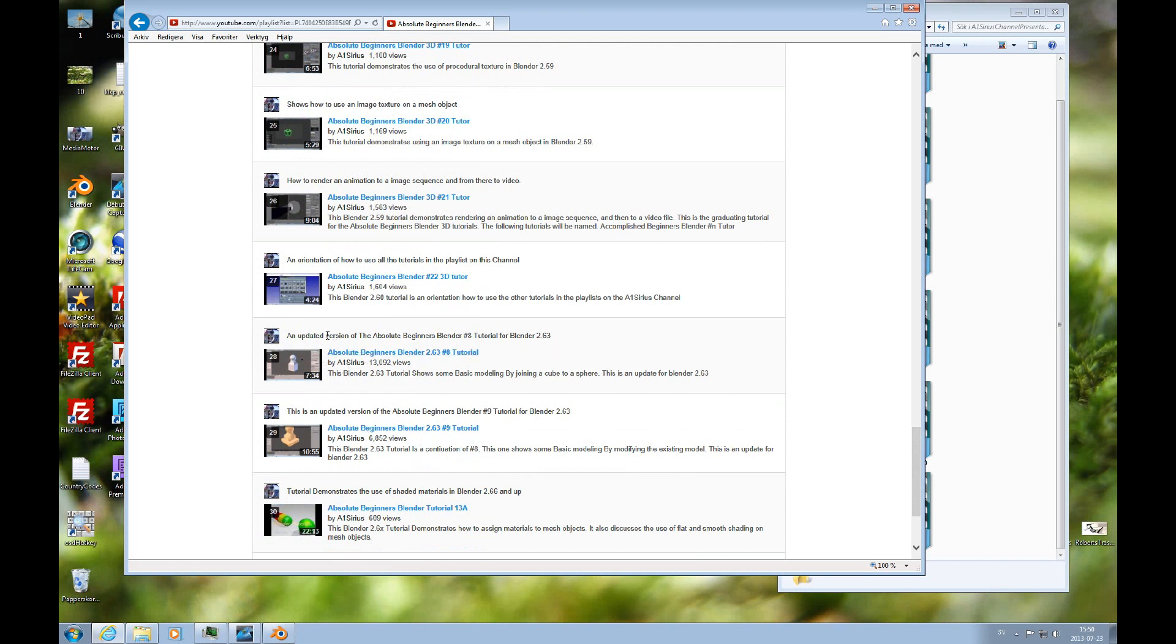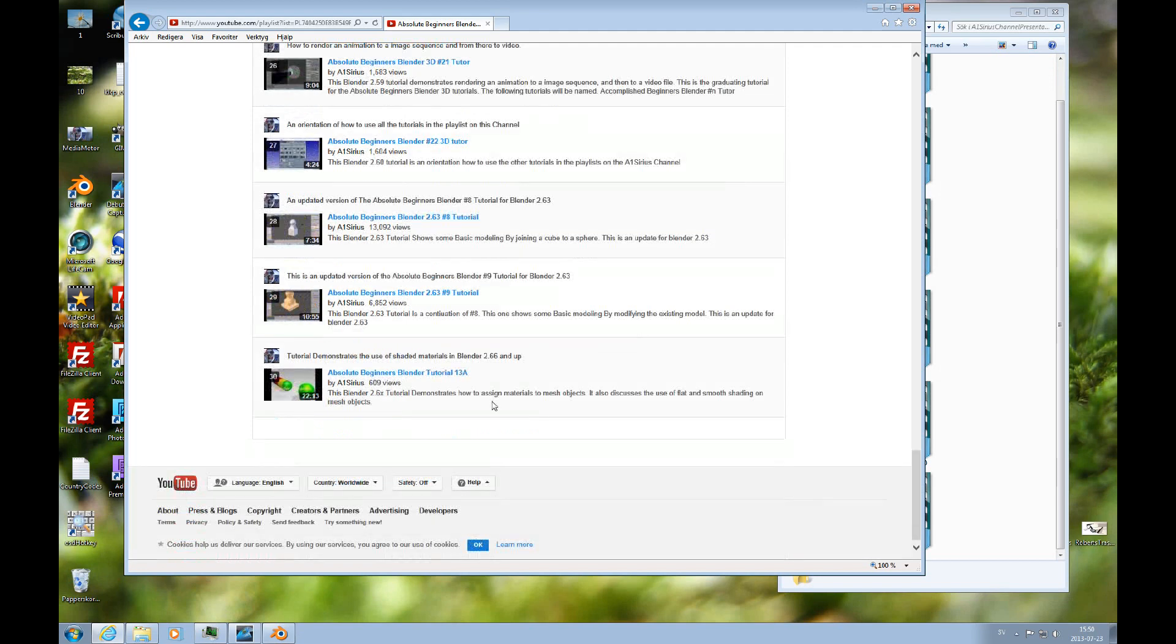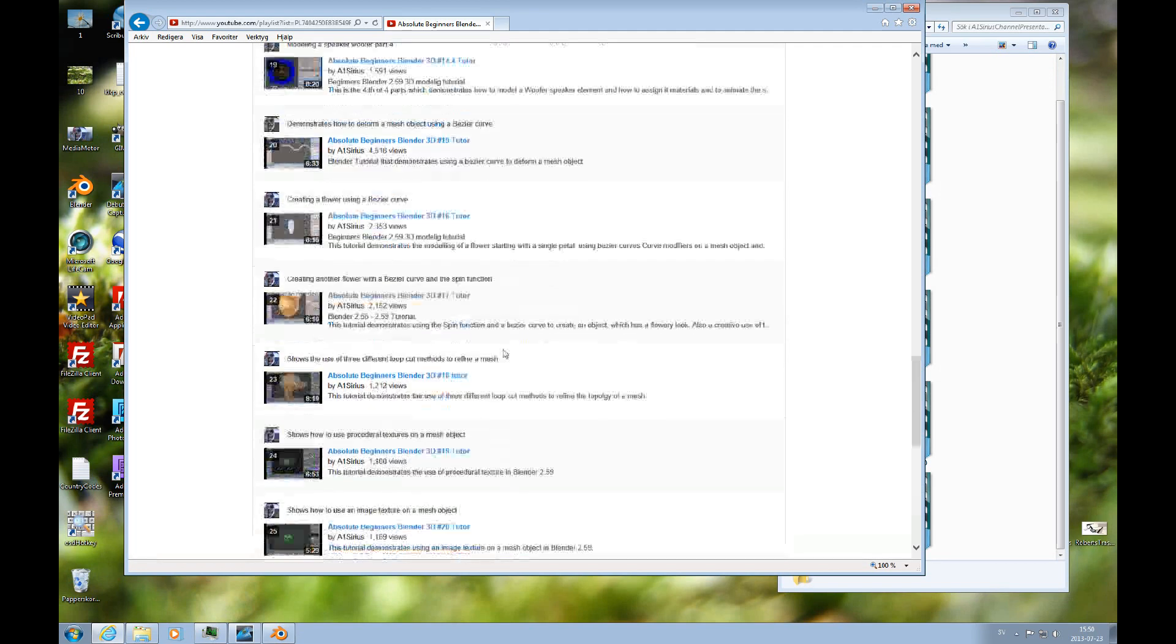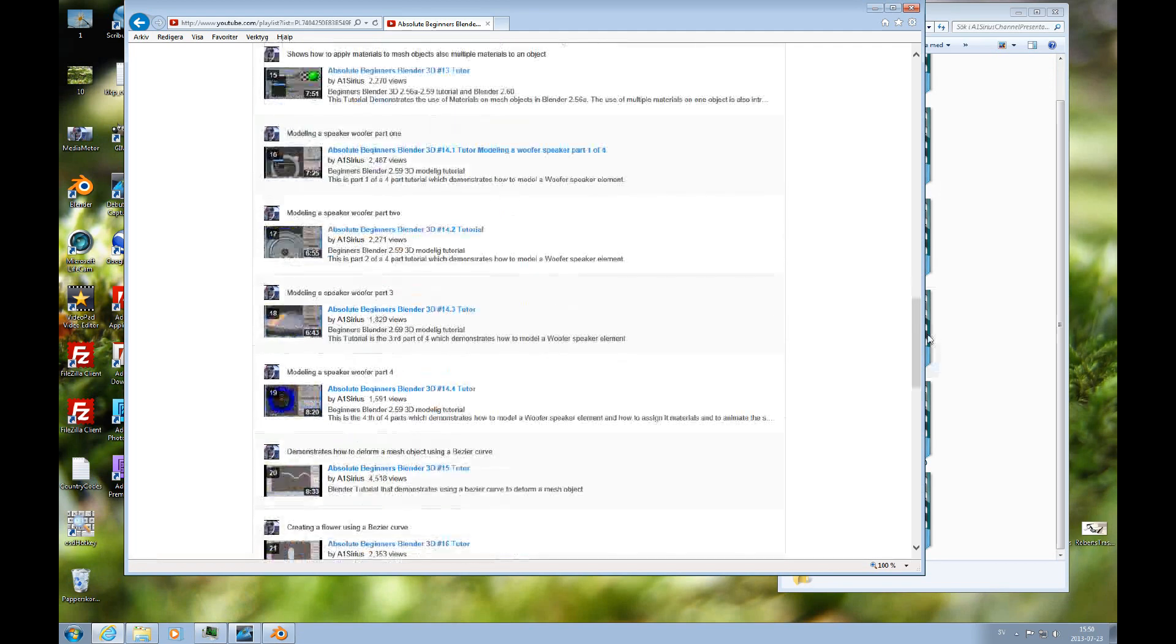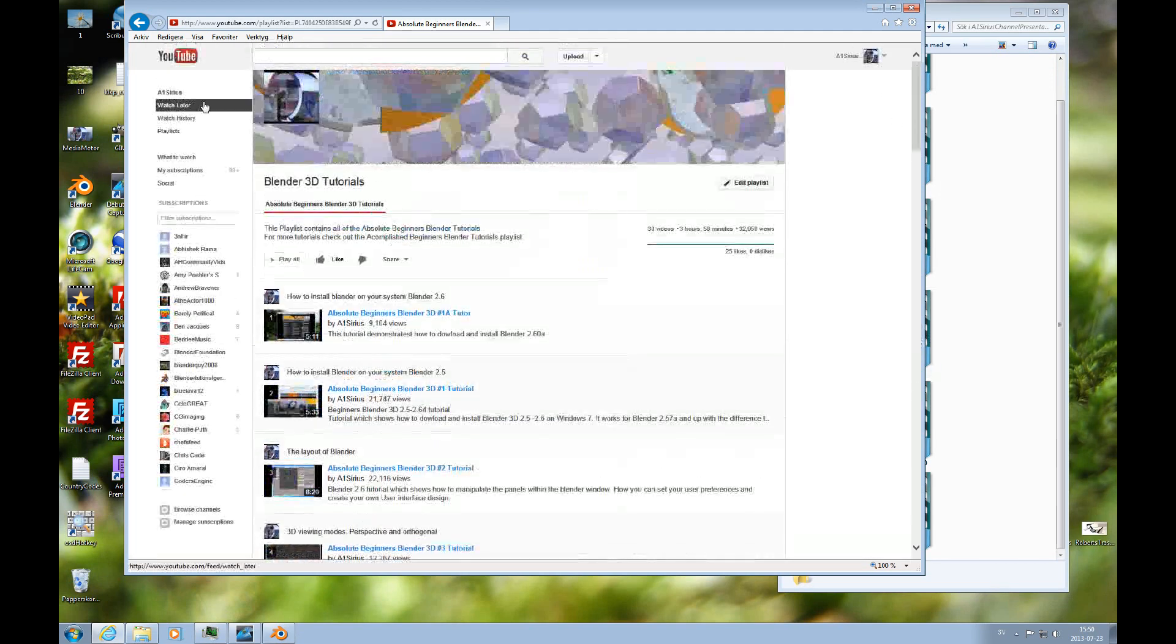And I should say that there's an updated version for tutorial 8 and 9 for Blender 2.6 and forward. And this should get you started.